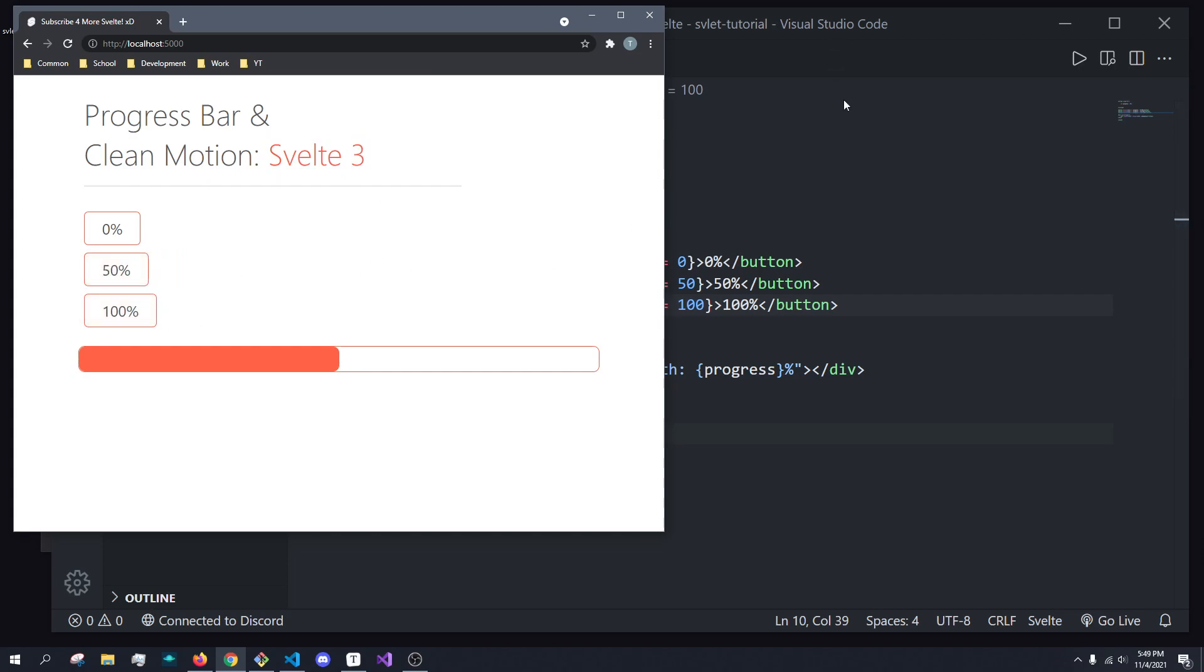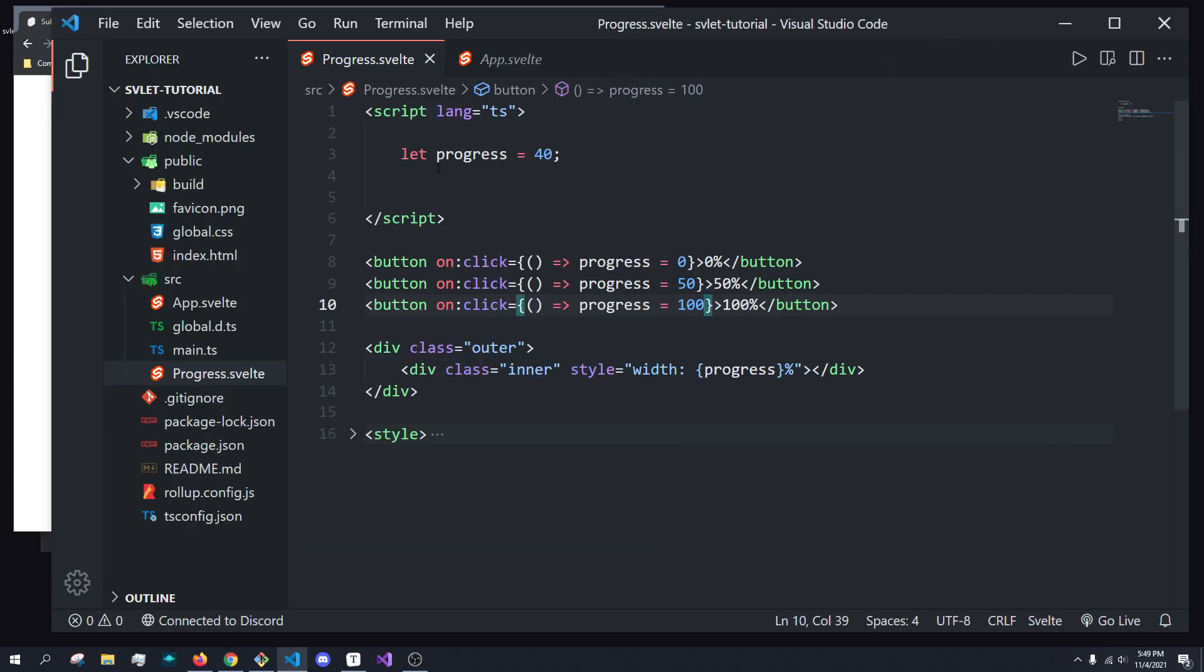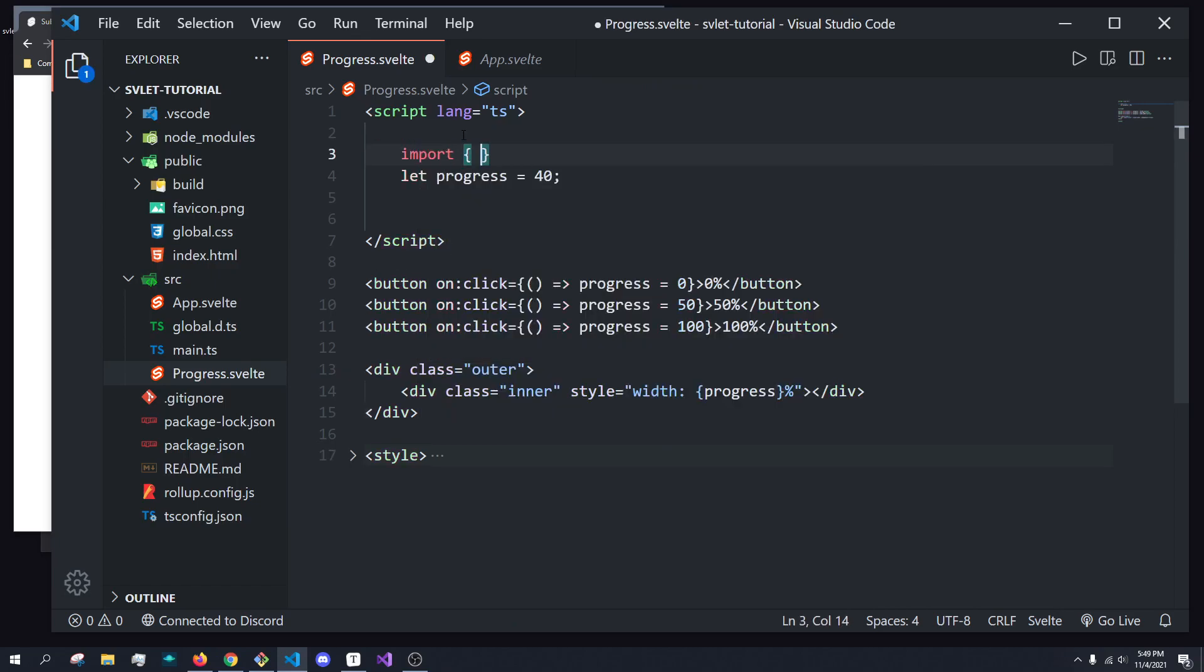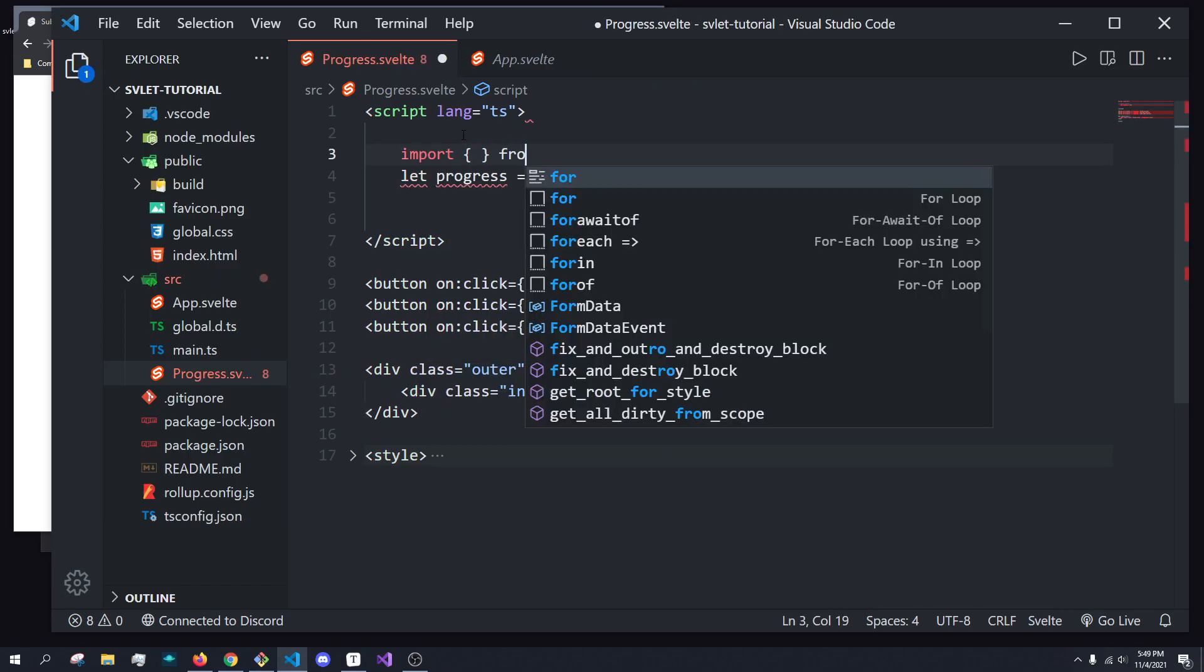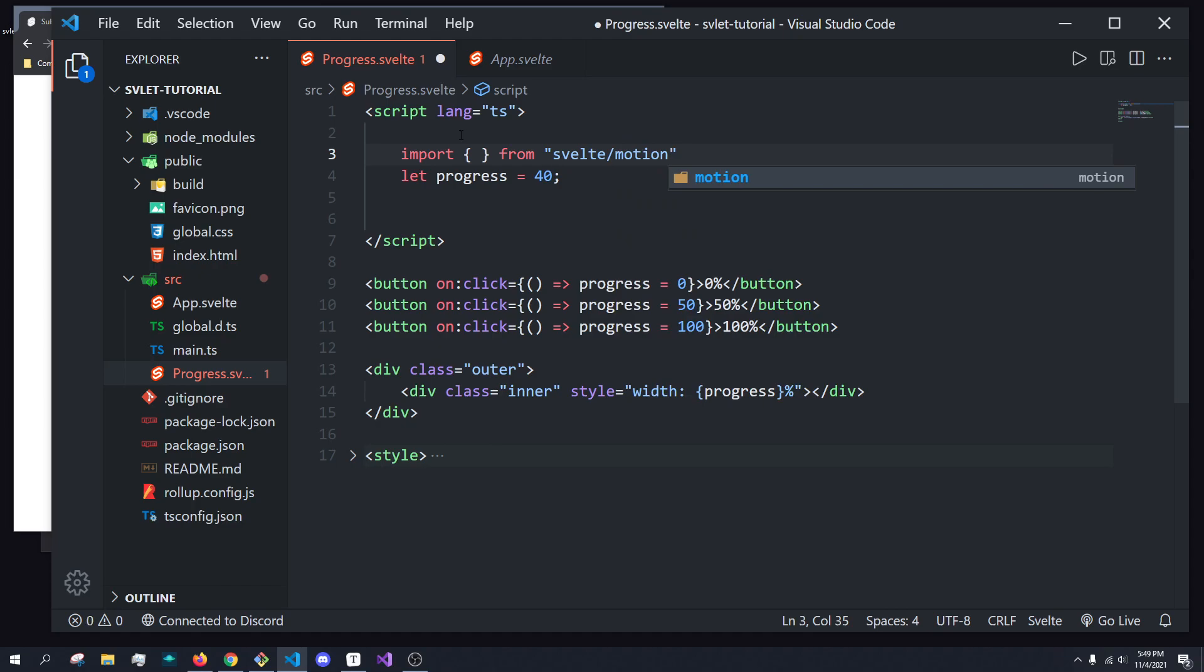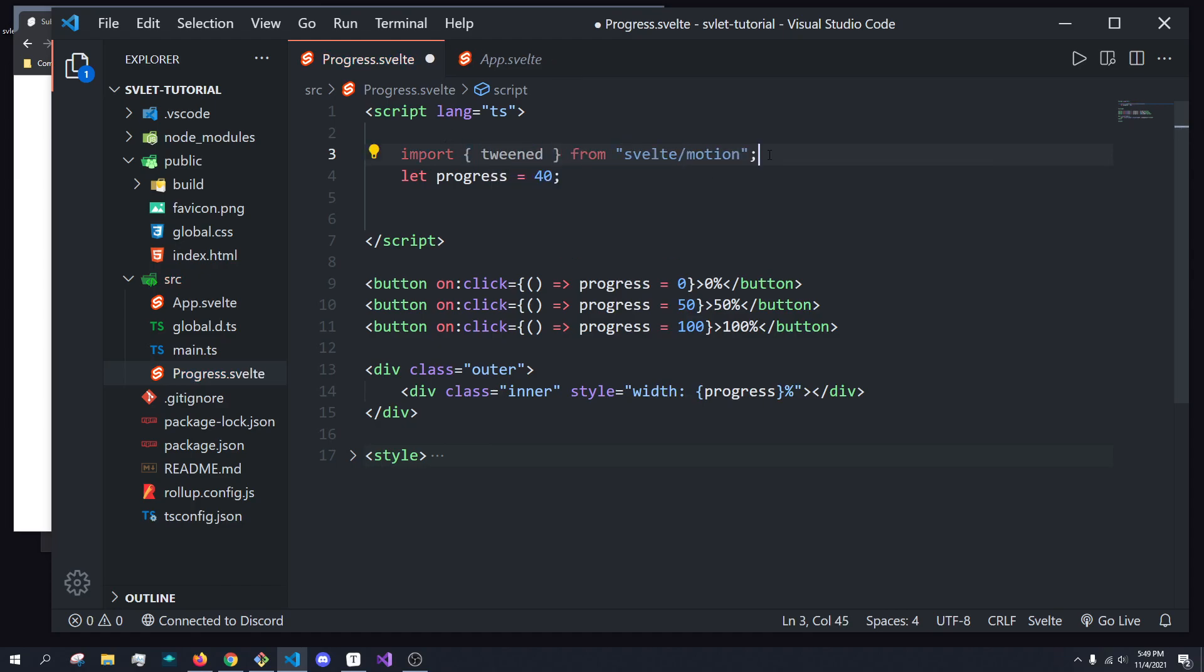So the first thing we're going to do is import the tweened library from Svelte. So we're going to come up here, and we're going to do imports, and then from Svelte, slash, and it's motion. So we're going to import tweened from Svelte slash motion.